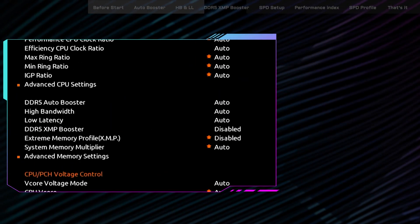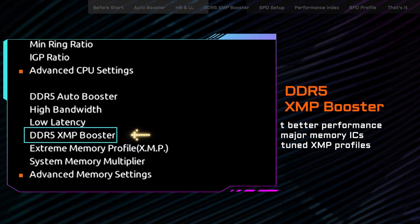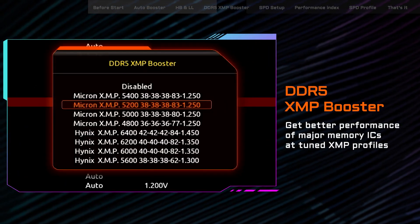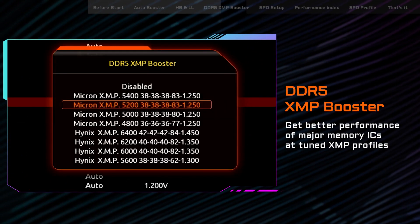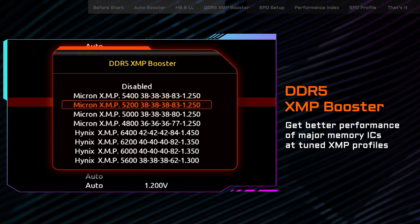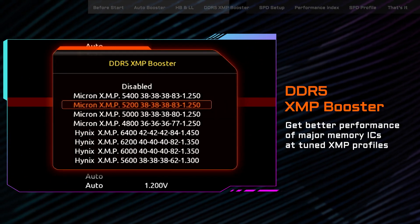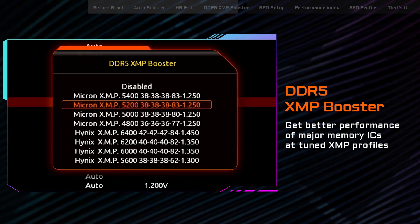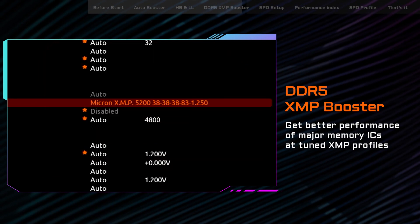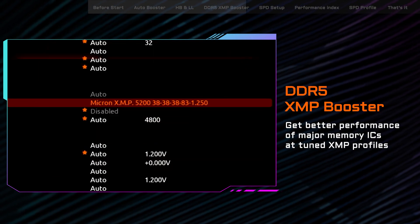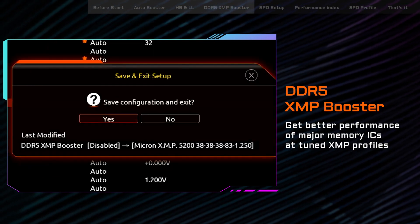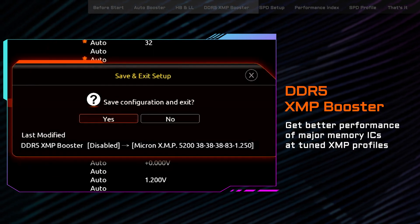In addition to the default XMP profiles, we also offer profiles matched to the major memory ICs such as Micron, Samsung, and SK Hynix. You can enable these XMP profiles that have been specifically tuned for better performance.